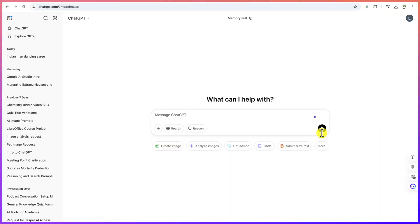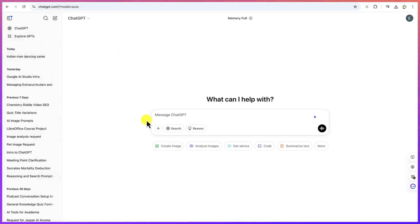These videos that you see were created completely by AI, and you can create your own if you're interested. There are some very basic steps we're going to take to create these videos. The first is to open ChatGPT — it's free to log in and you can start using it. This is GPT-3.5, and you can ask some basic prompts to generate the images first.